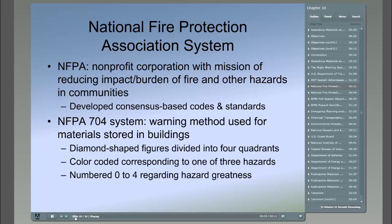The National Fire Protection Association is a non-profit corporation with the mission of reducing the impact and burden of fire and other hazards in communities. One of the many functions of the NFPA is the development of consensus-based codes and standards. The NFPA has developed 300 codes and standards covering many buildings, processes, services, and equipment installations in the United States. The warning method used for materials stored in buildings is the NFPA 704 system, and the NFPA 704 standard for placards is vital to providing a warning to first responding units. The NFPA 704 placard system warns emergency responders that hazardous materials are stored in storage tanks, small containers, and fixed facilities.